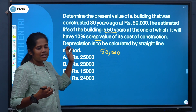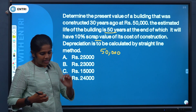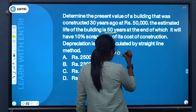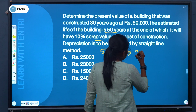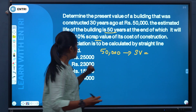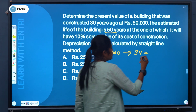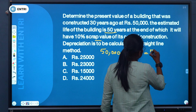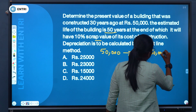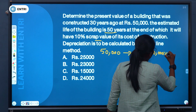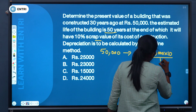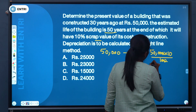So what is the scrap value? SP is the scrap value of the building. That is 50,000 into 10 by 100 — 10% of Rs. 50,000.